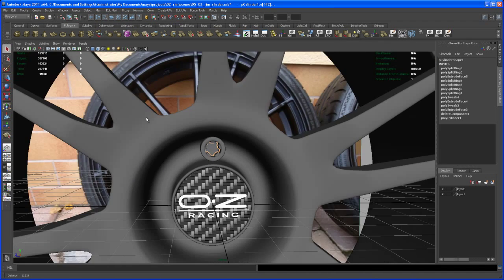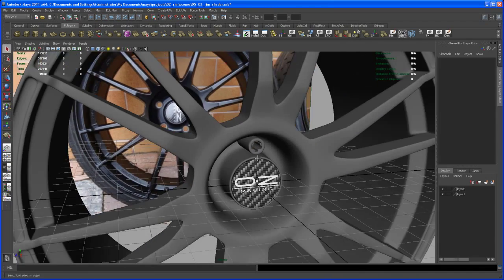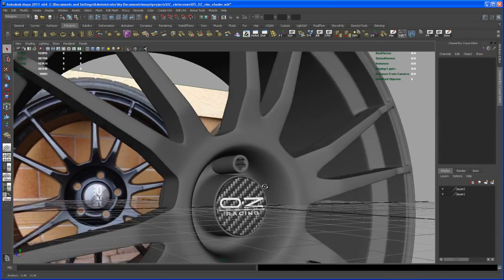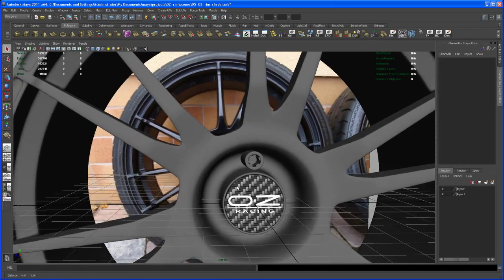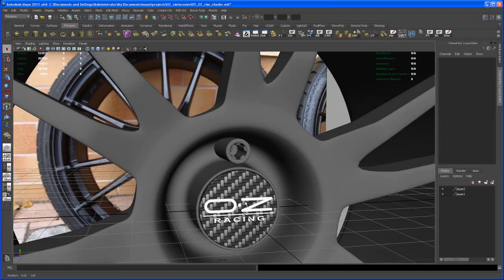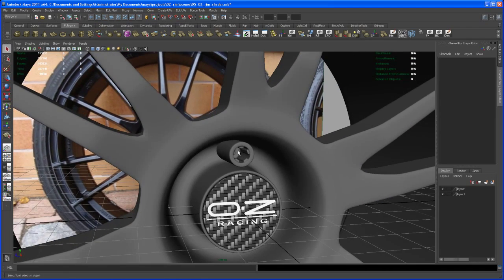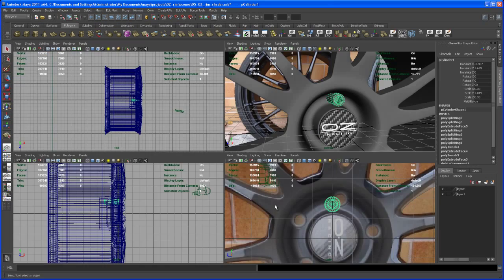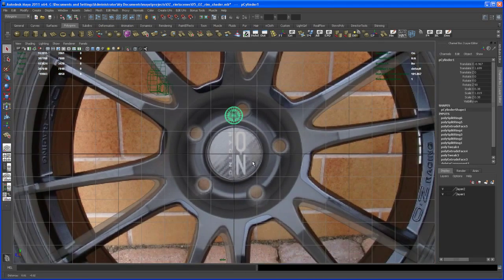There you go. Like I said before, this is something that you don't see that much, but I'll leave it for now as it is.